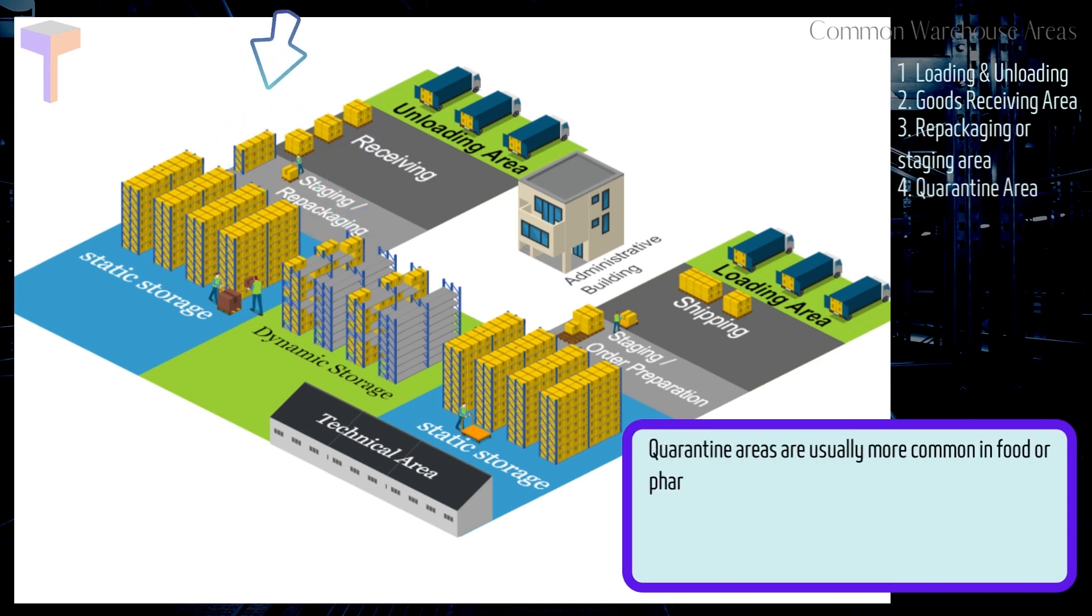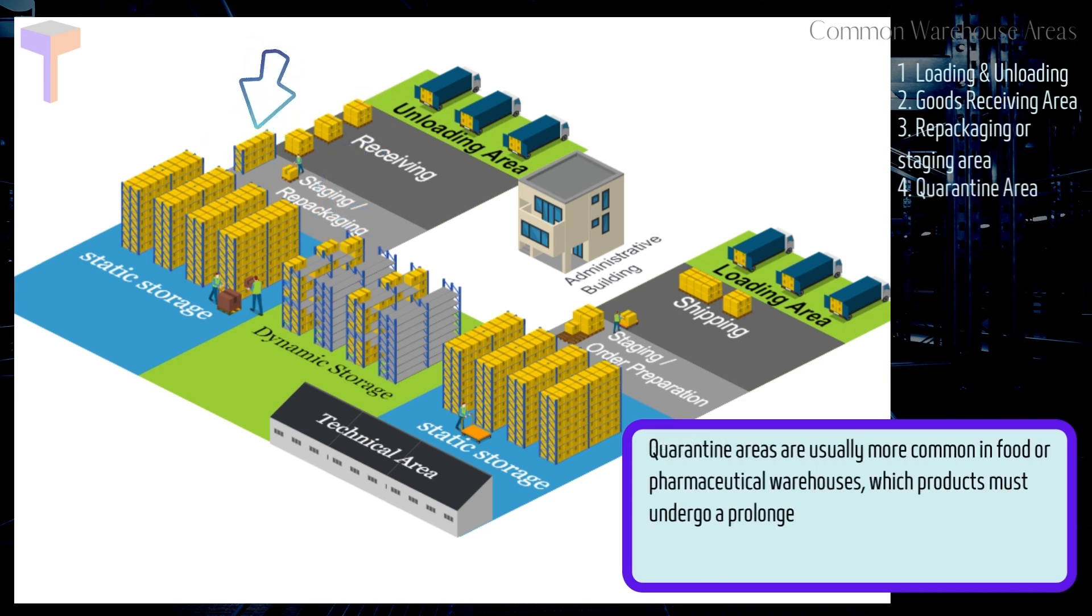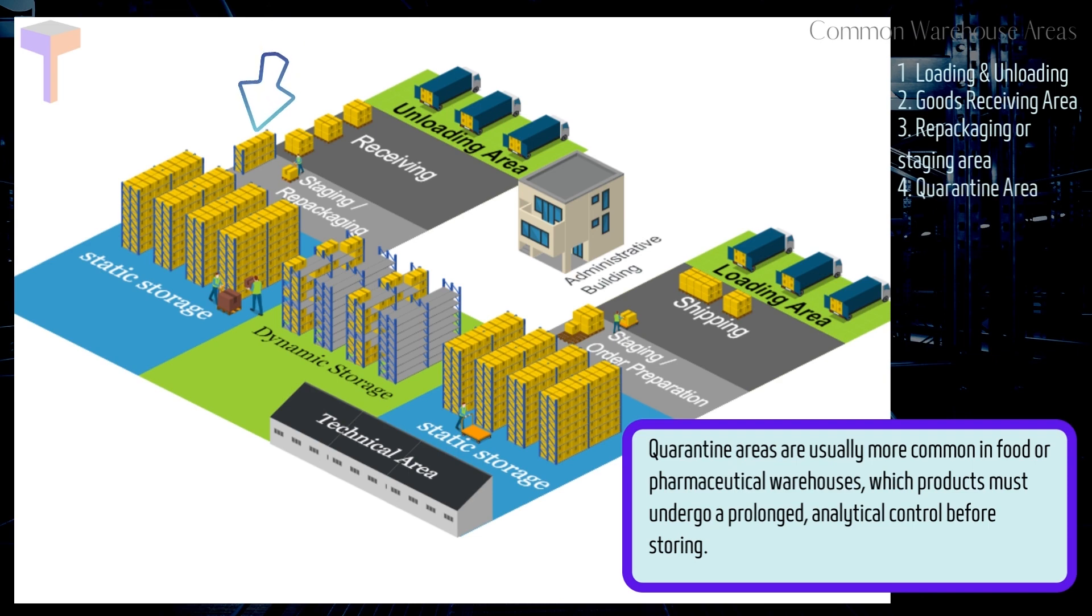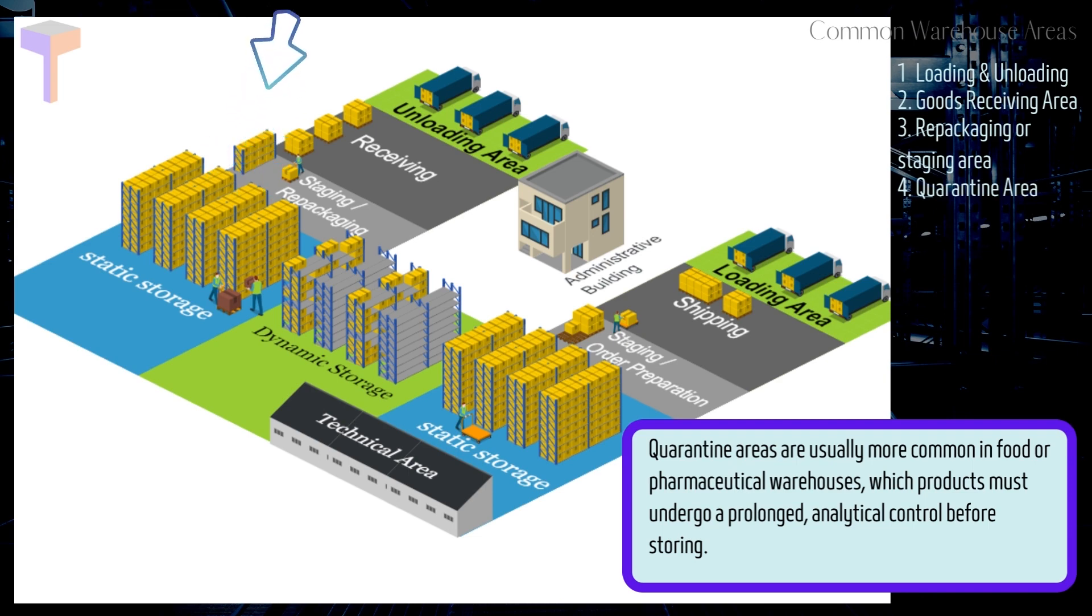Number 4. Warehouse Quarantine Area. Quarantine areas are usually more common in food or pharmaceutical warehouses, where products must undergo prolonged analytical control before storing.